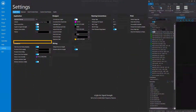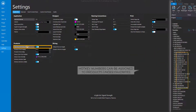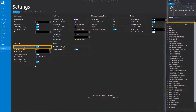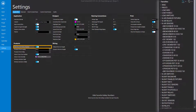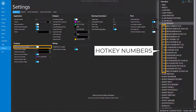If you have a programmable keyboard, hotkey numbers can be assigned to products added to a favorites list so that products can be attached to the cursor with the click of a button. Disable the Hide Favorites Hotkey Numbers setting to view the hotkey numbers on products in your favorites list.